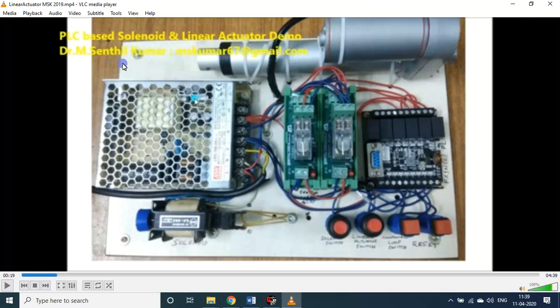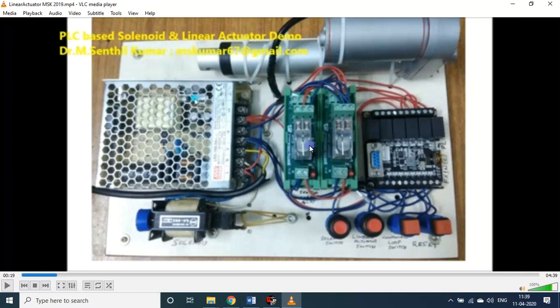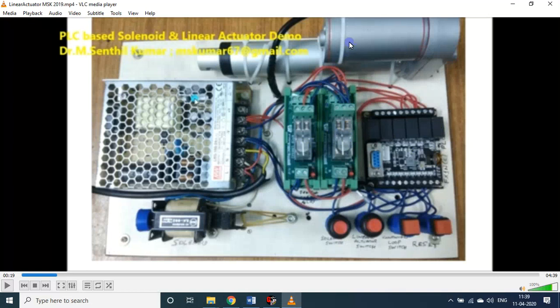For that I used a single pole two channel relay boards here. Even though this PLC is a relay PLC, I use these two additional relays. It is essential for this particular 24 volt DC type linear actuator. It is having a pushing or pulling capacity of more than 10 kg. It can lift a weight of 10 kg.